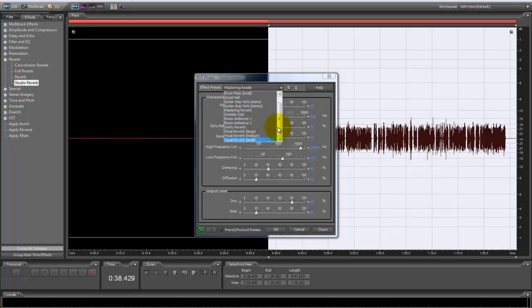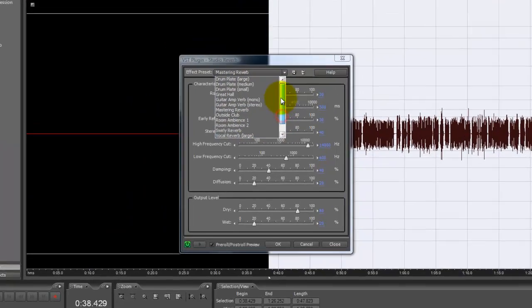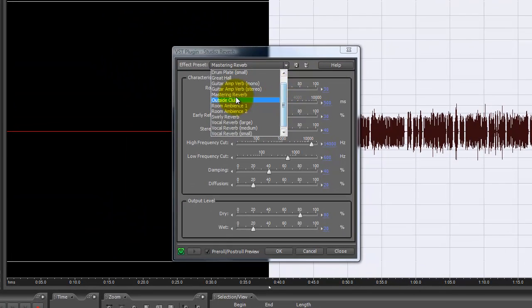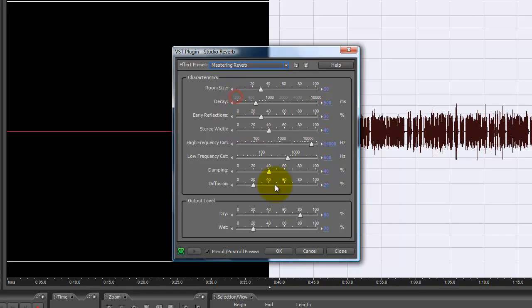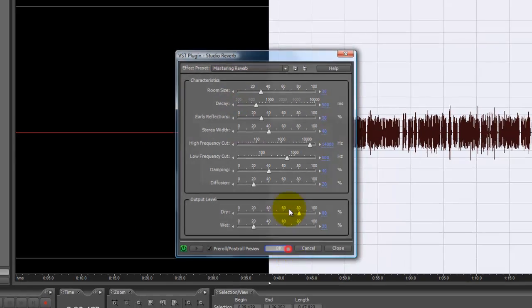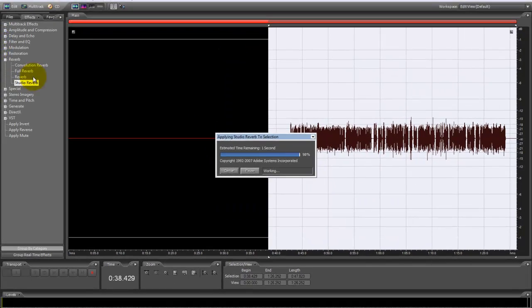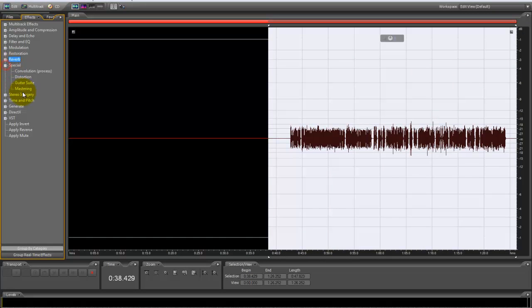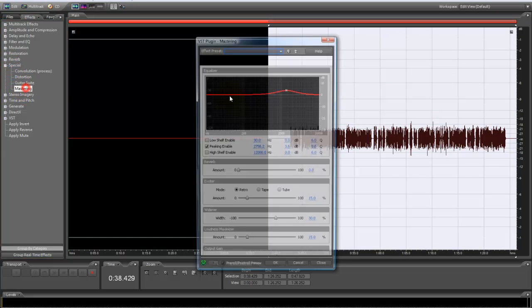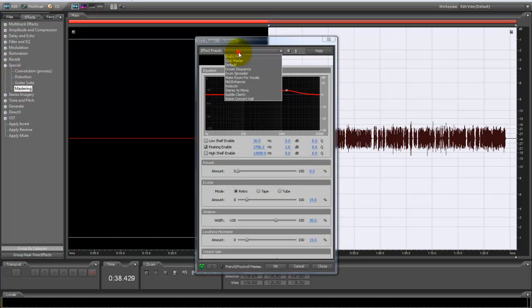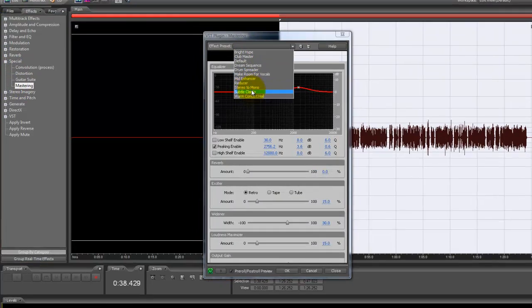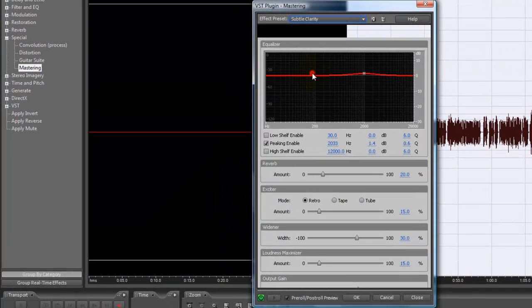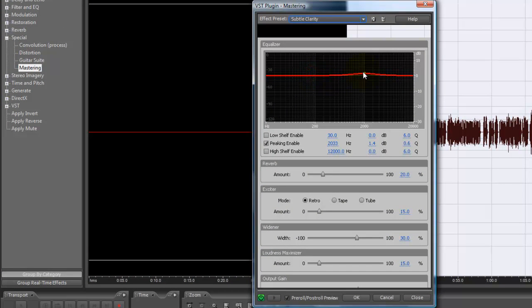You look for mastering reverb. It's right here. Now we're going to go to special and we're going to click mastering. We're going to use this preset called subtle clarity. We're going to bring this up to 3.6.